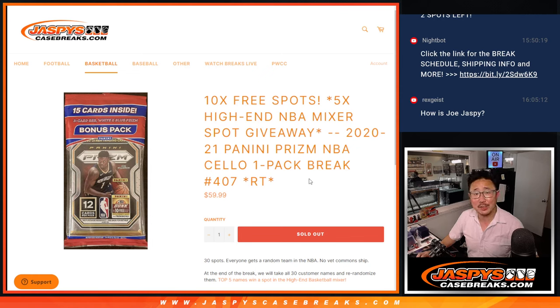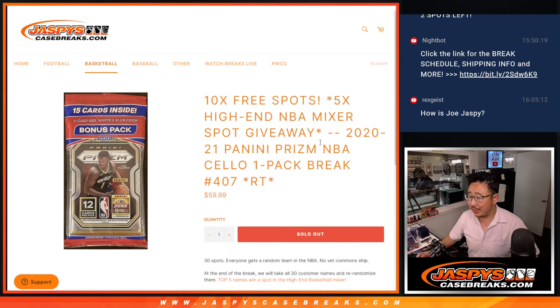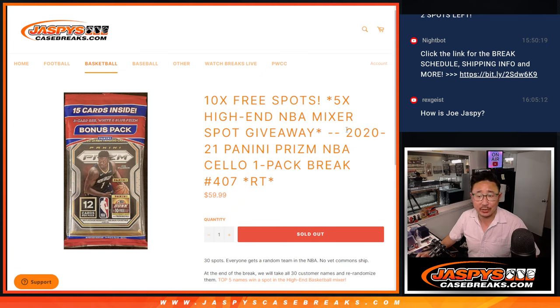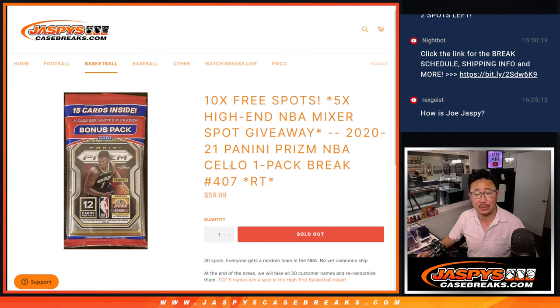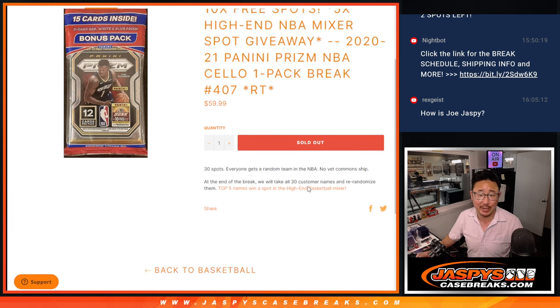Hi everyone, Joe for Jaspey's CaseBreaks.com. Happy Chew Tuesday, the 23rd. We got 2020-2021 Panini Prizm Basketball Cello Pack break number 407 coming at you.